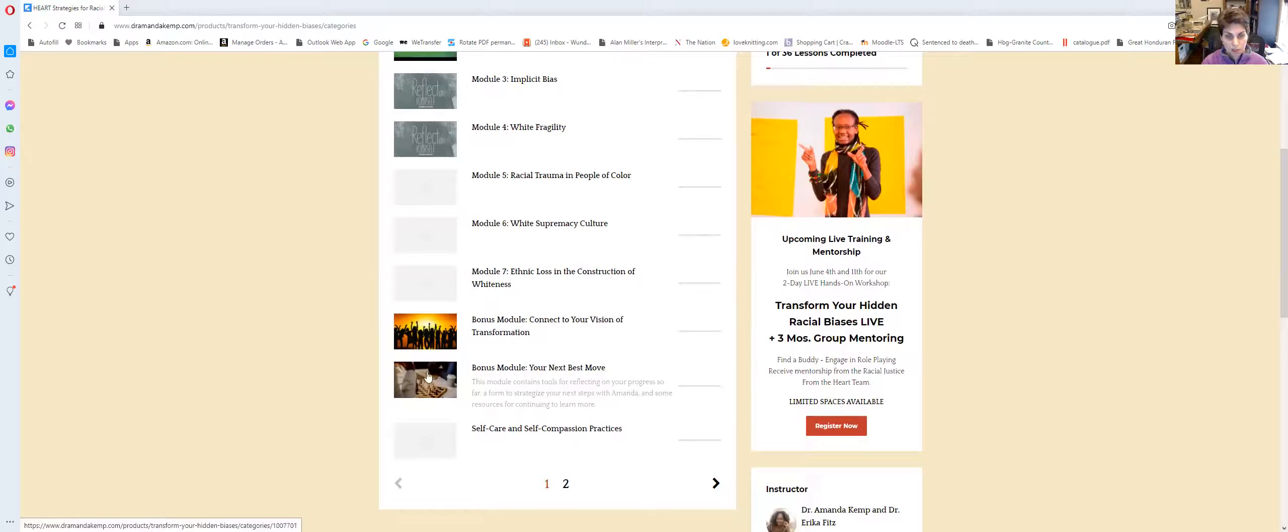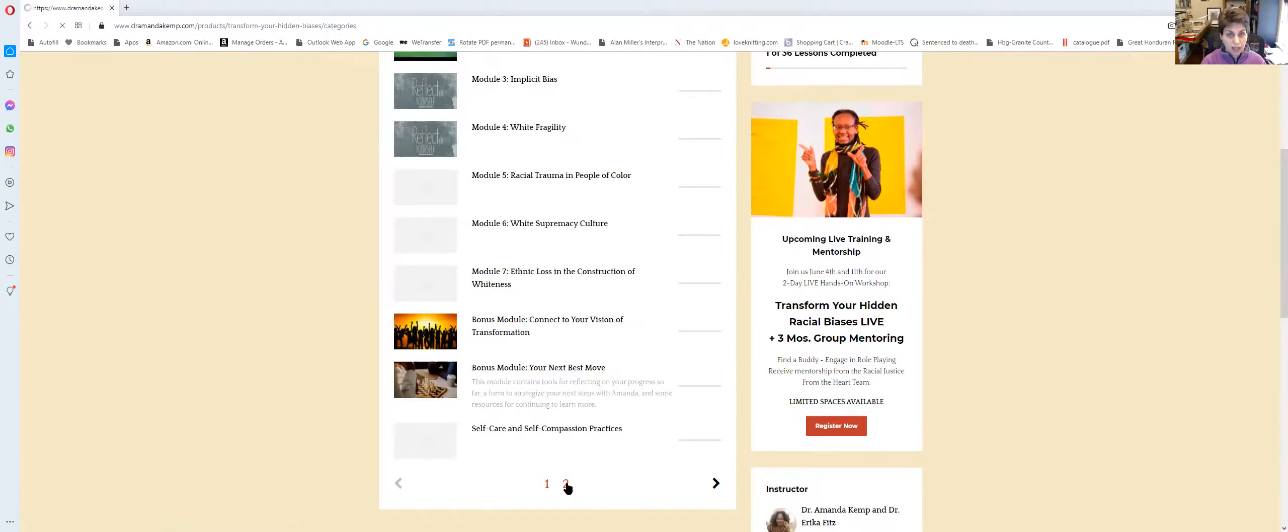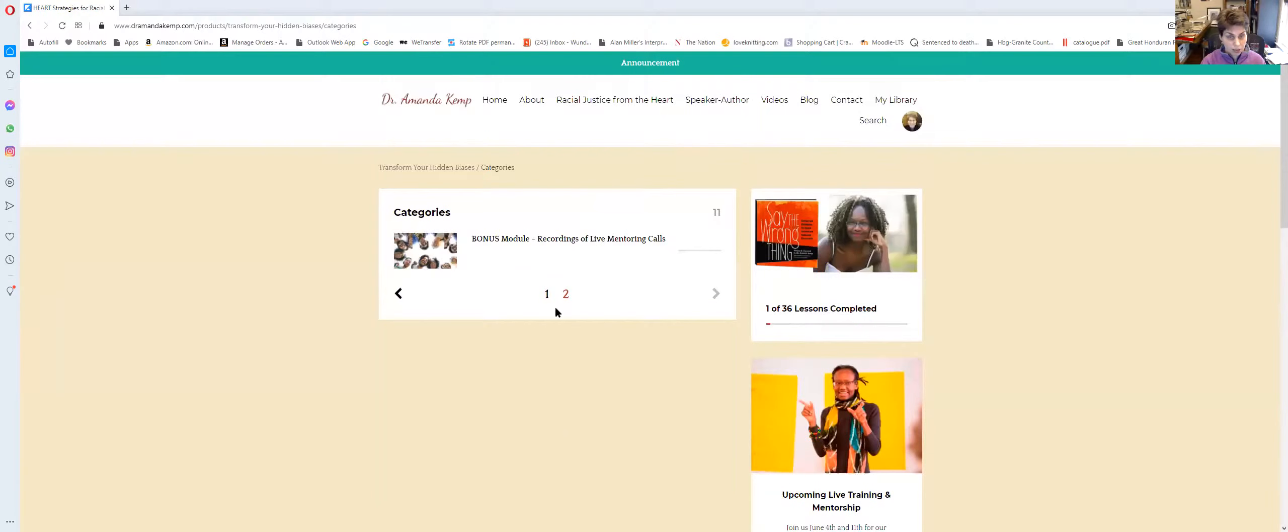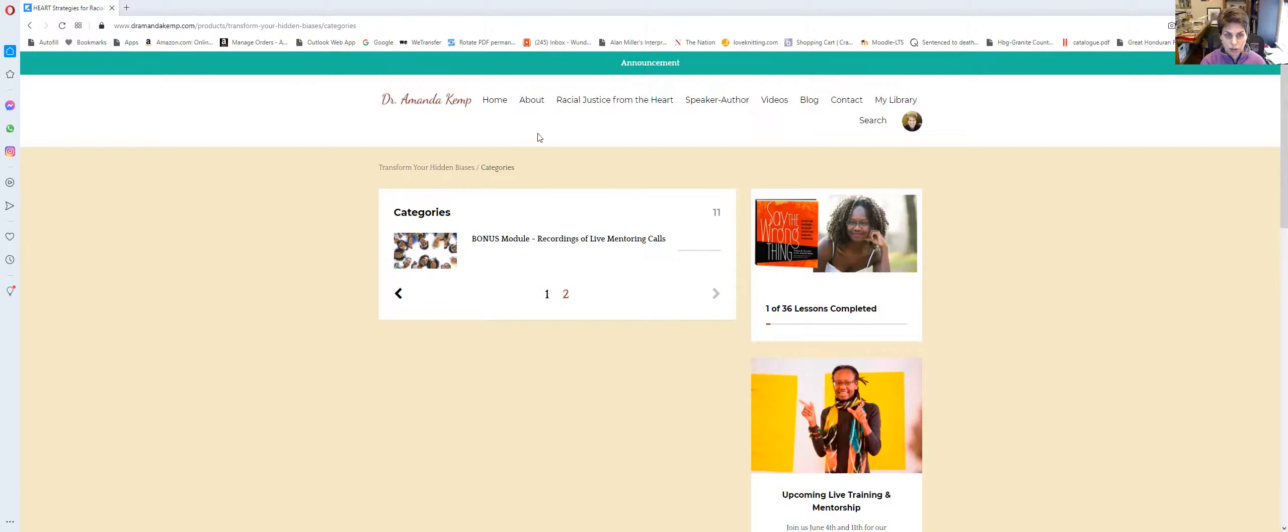Here are some bonus modules with additional content. Here are some self-care and self-compassion practices. And on the next page, we also have posted the recordings of the live mentoring calls. So hopefully that helps to understand how you get around the course.